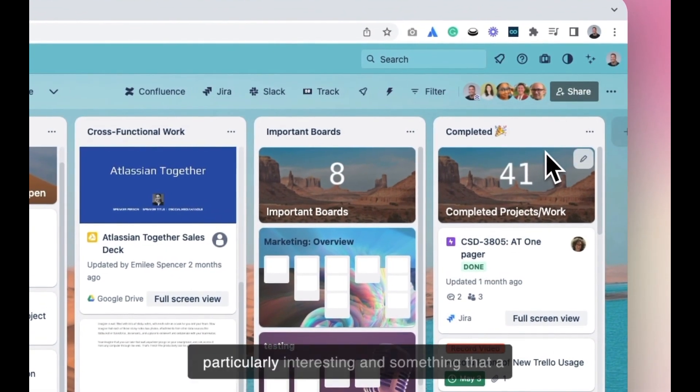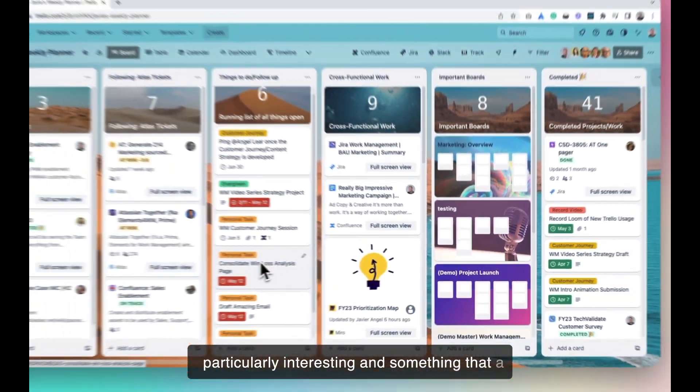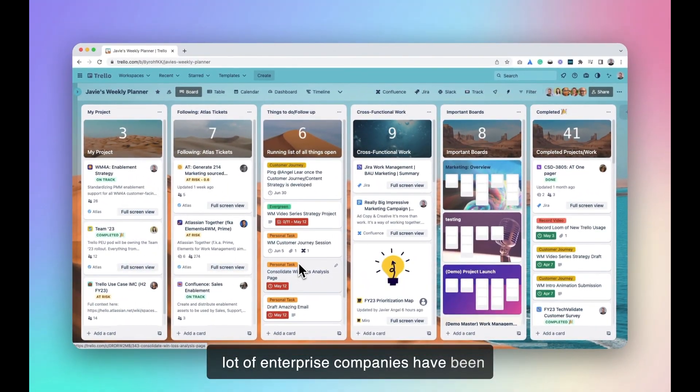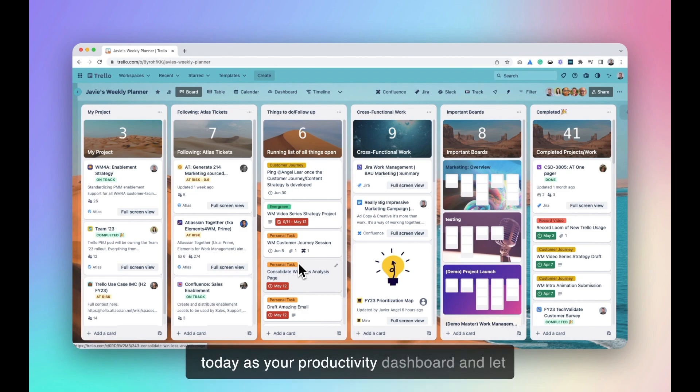This use case is particularly interesting and something that a lot of enterprise companies have been utilizing within their day-to-day. So try Trello today as your productivity dashboard, and let me know what you think. Thanks.